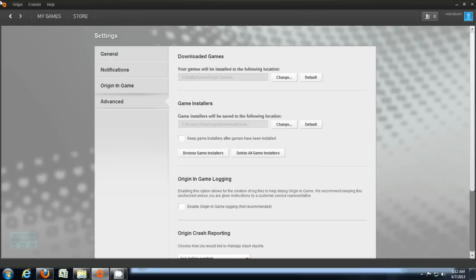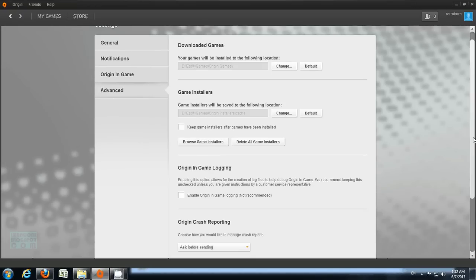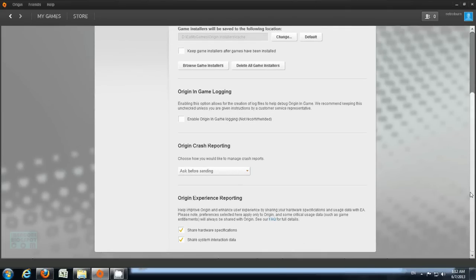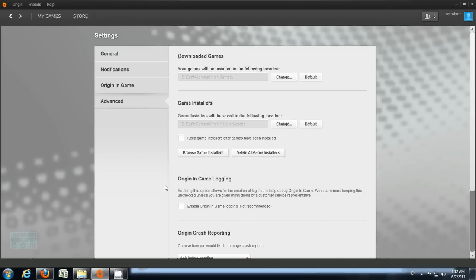Be careful with that, because if you've already downloaded game installers, you have to move them to the new location. I won't be checking that option just to save hard drive space. And that's that.